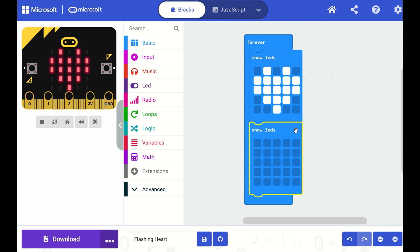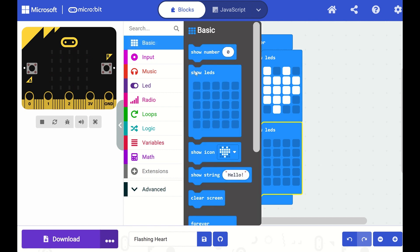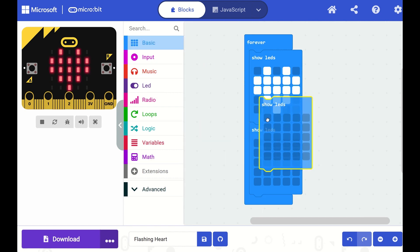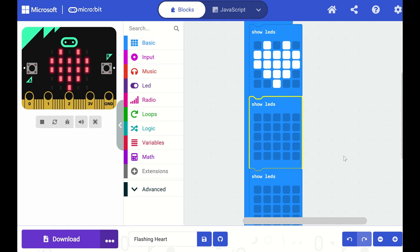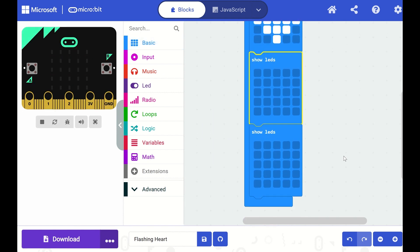You can add as many of these Show LEDs blocks together in a sequence as you'd like to create some pretty complicated animations. For example, let's create a mini heart here.